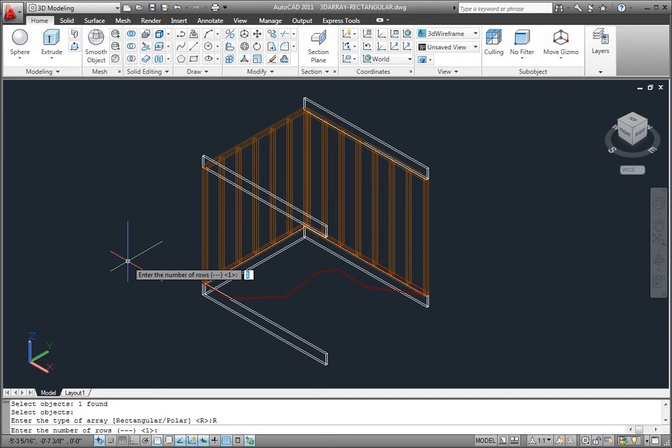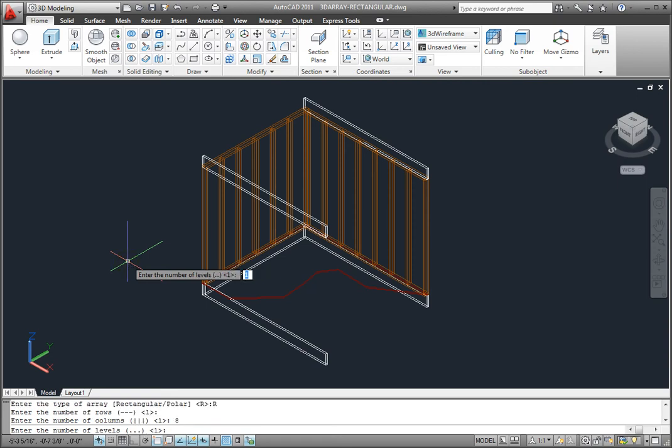Rows align in the X direction. I need one row, so I'll press Enter to accept the default. Columns are in the Y direction, and I want 8 columns, so I'll type that value and press Enter. And I need two levels in the Z direction, so I'll type 2 and press Enter.